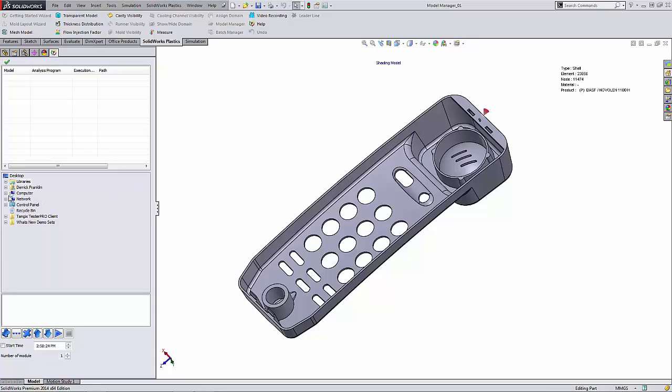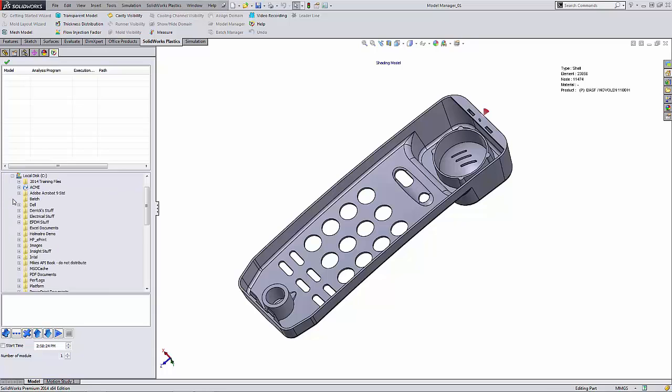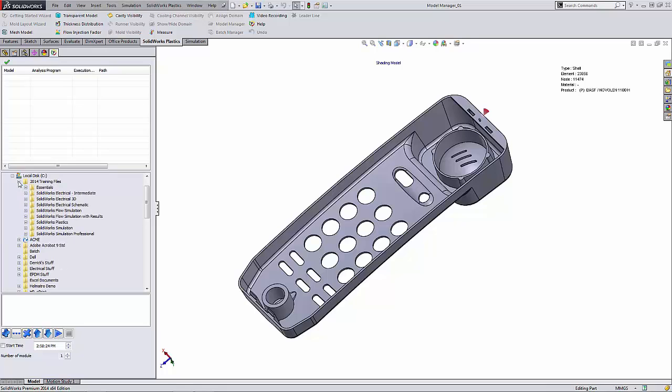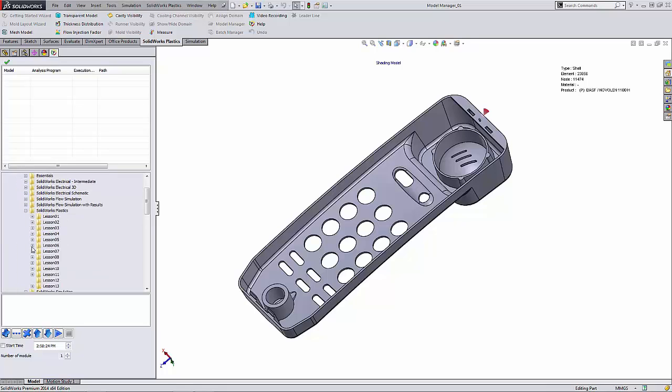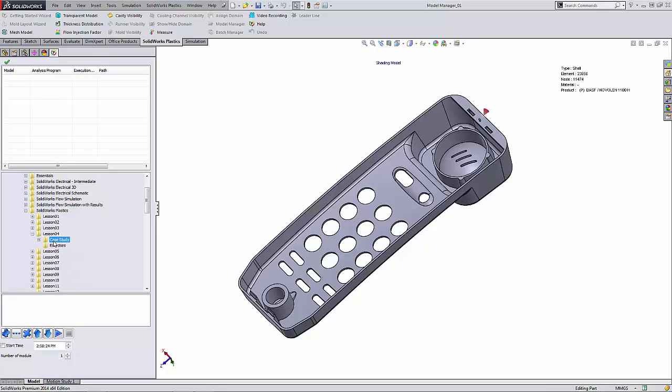We can come over and browse to the location of the projects that we want to include in our batch analysis. I'm just going to browse to that location here. I'm going to select the first project, the Model Manager 02. I'm going to select the analysis type, shell and flow.